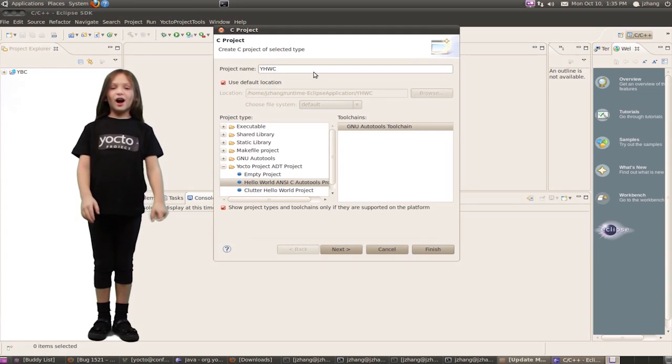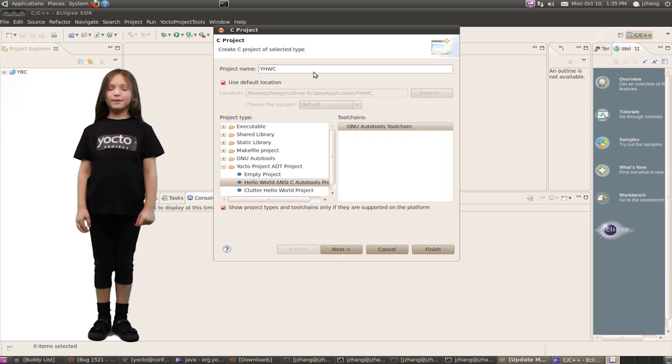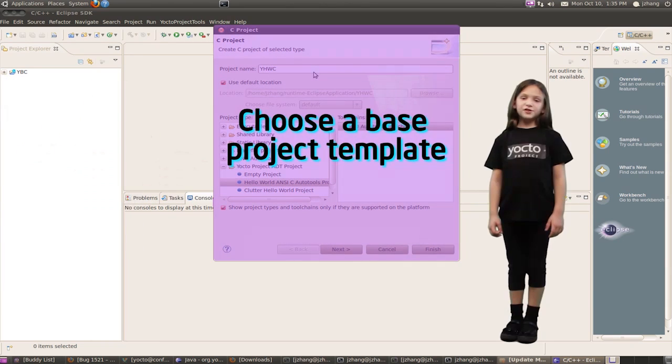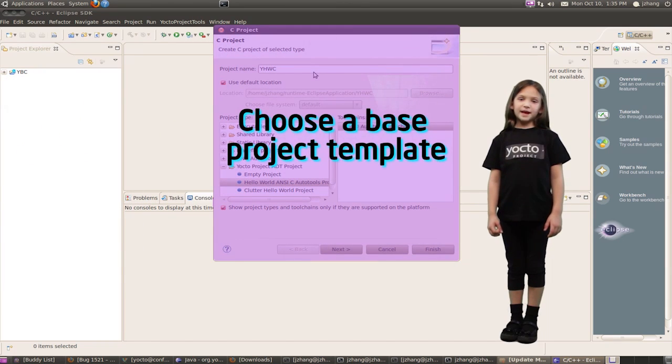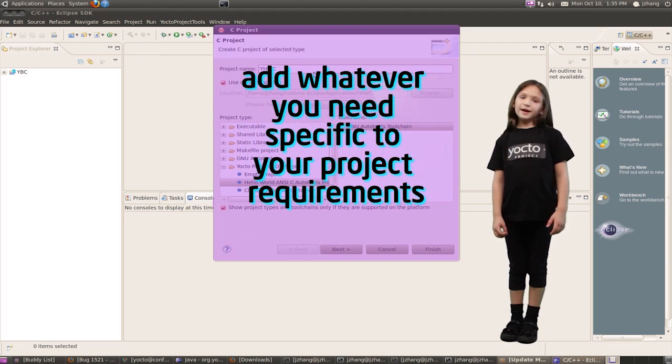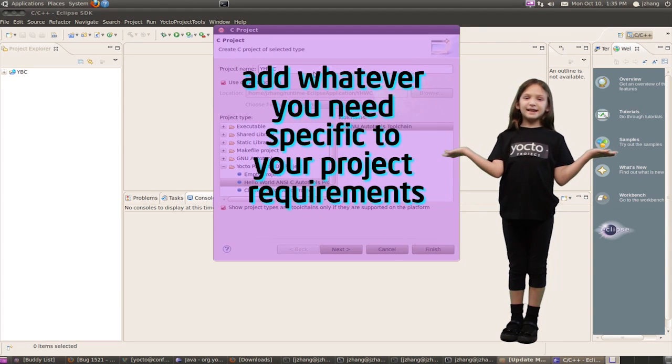The Yocto Project ADT makes the complex simple. Choose a base template for your project: GUI, graphics, whatever you need.